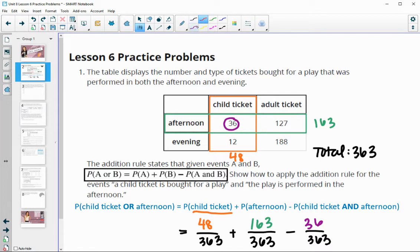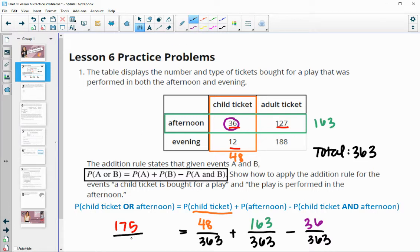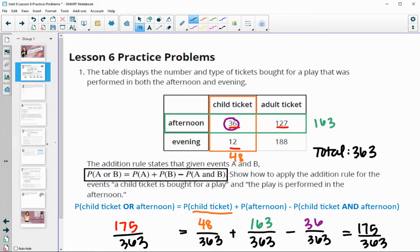So if we were to just look at this table and count up just the numbers that are in the afternoon or child's ticket spaces, we could do 12 plus 36 plus 127, and we would end up with 175 out of 363. And if you were to do 48 plus 163 minus 36, you would also end up with that 175 out of 363.